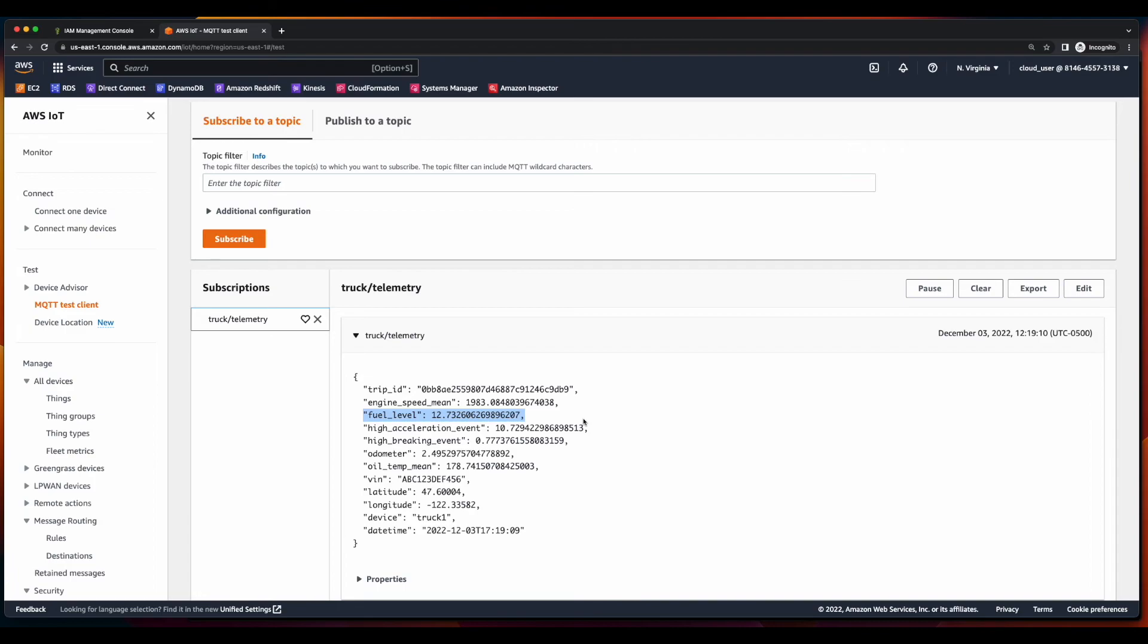In the next video, we'll work with IoT device shadows to interact with our devices and toggle the state of their running lights. I hope you're excited, and I hope to see you in the next video.